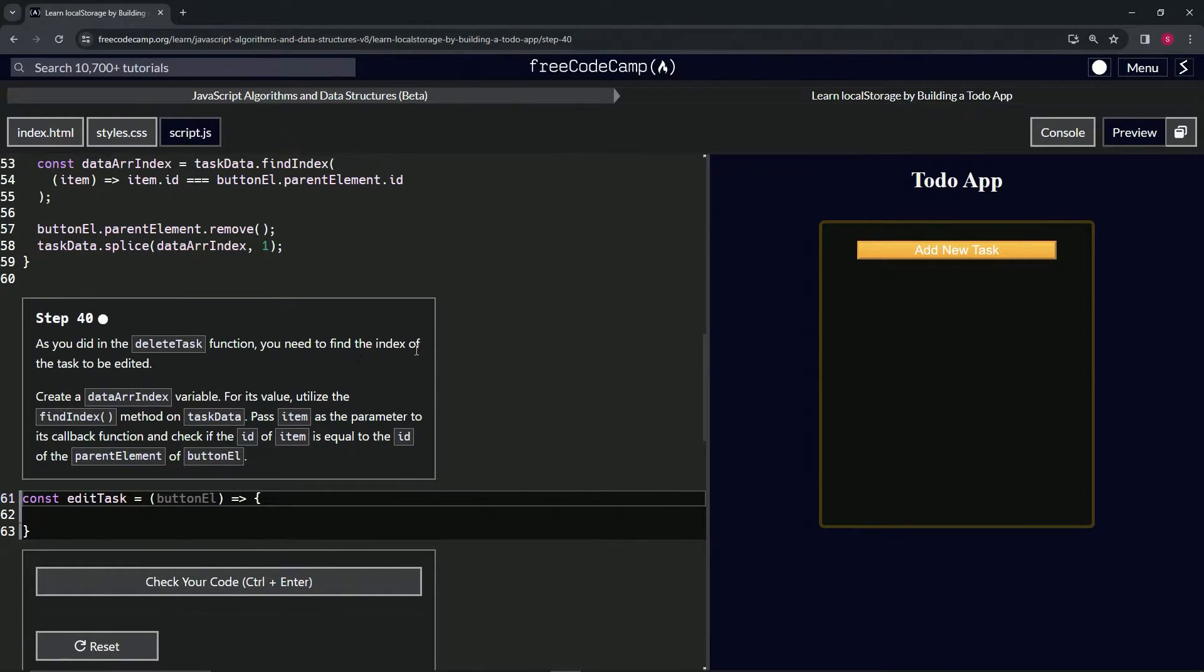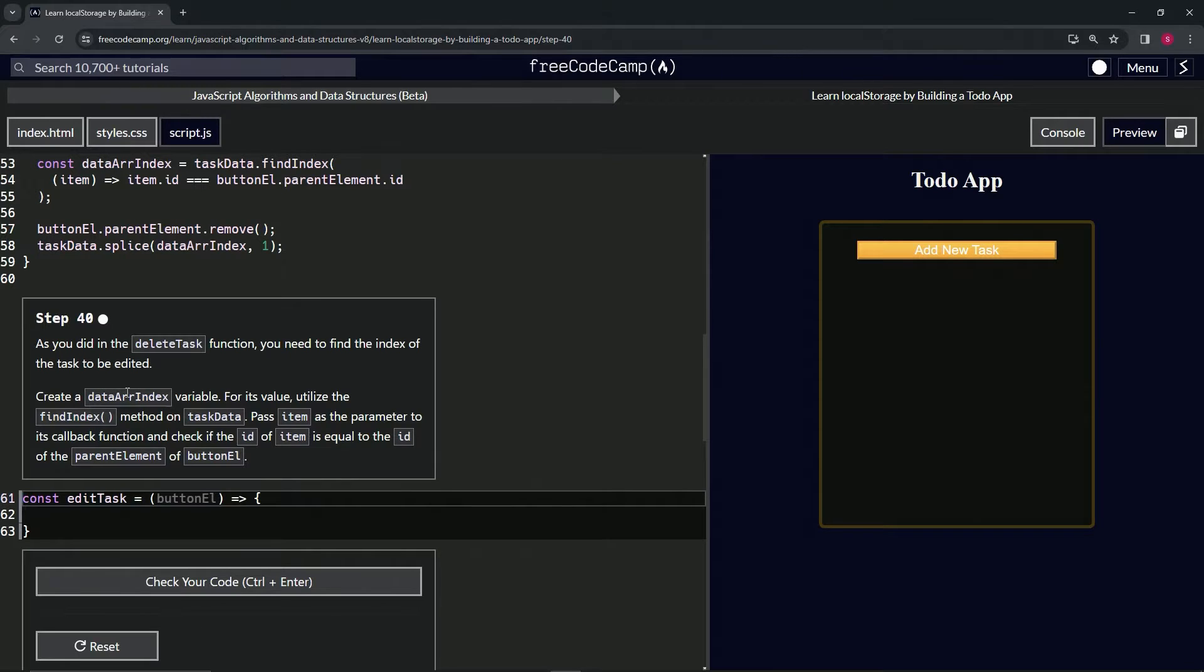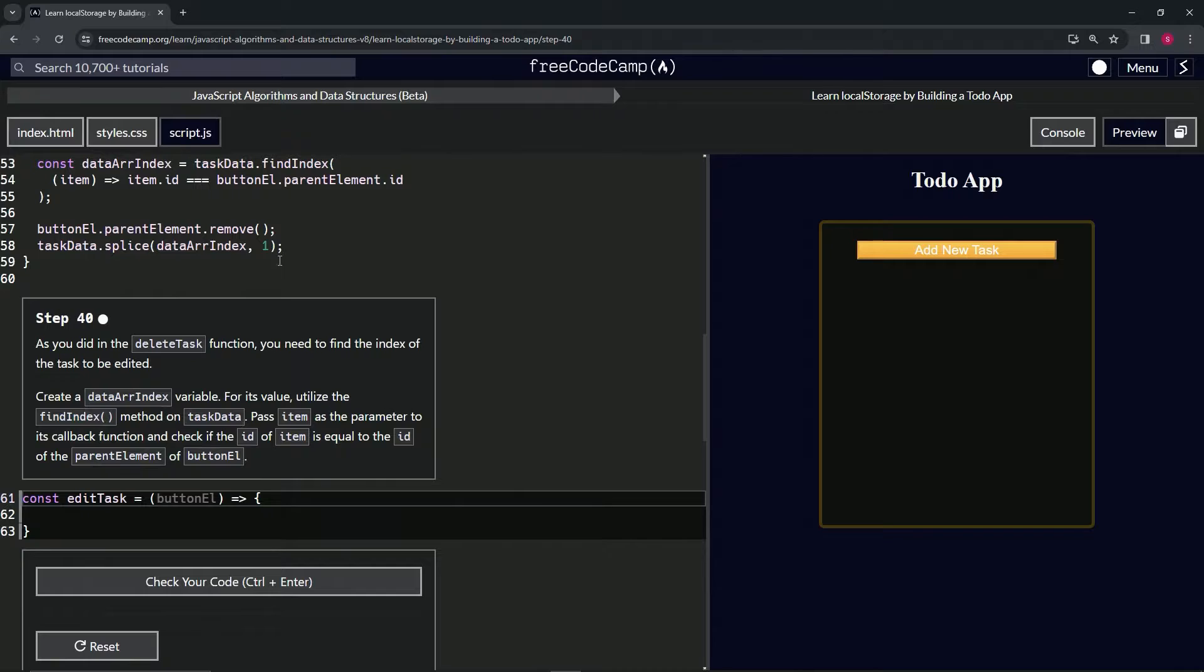...find the index of the task to be deleted - pardon me, to be edited. So we're going to create the data array index variable, and for the value we're going to utilize the find index method.